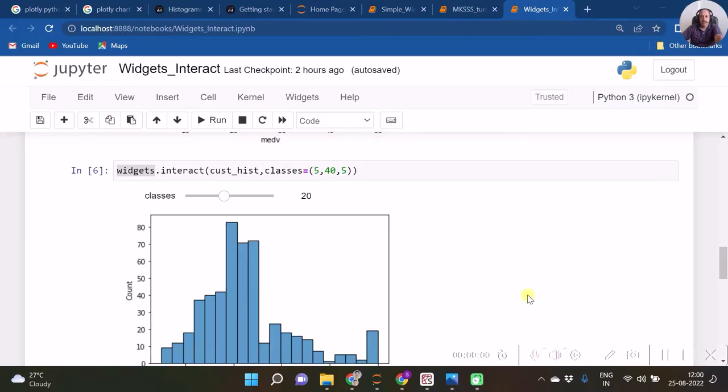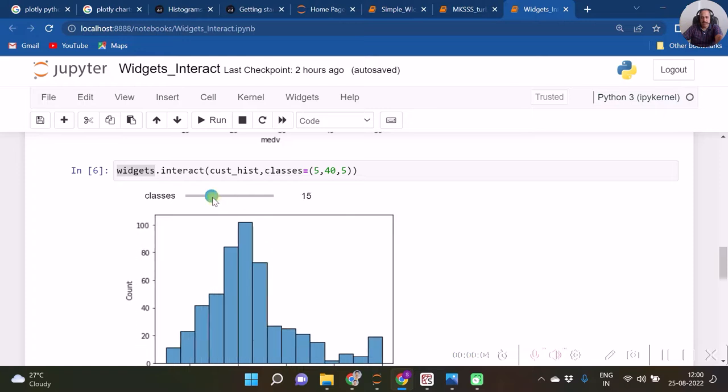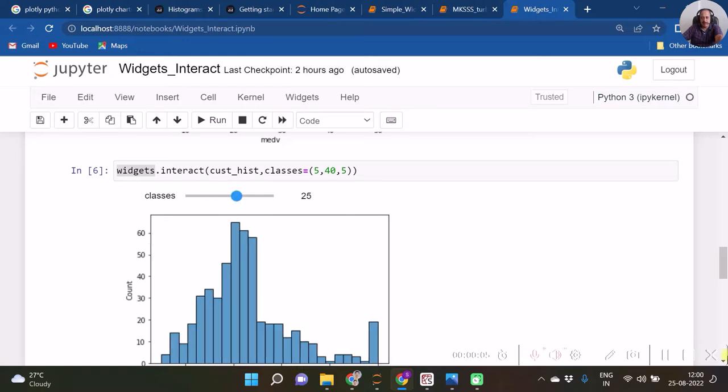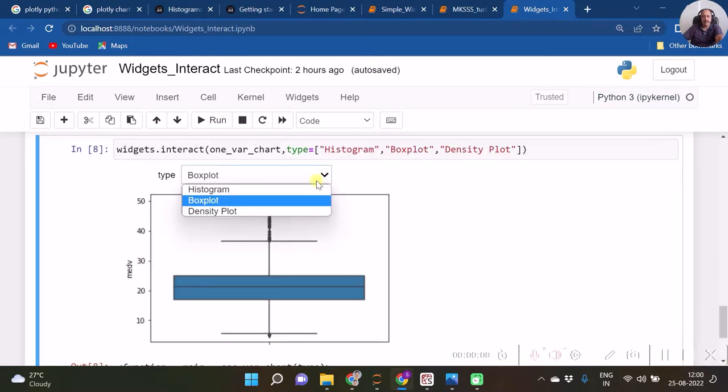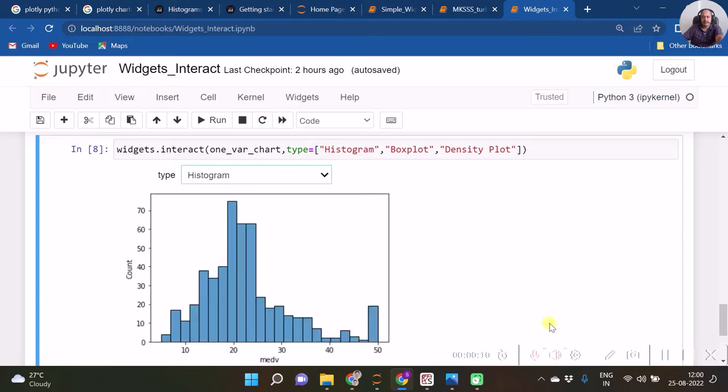Hello, welcome to Sane's Academy channel. This is Sanjay Sane. In this video, we are going to see the usage of the interact function in ipython widgets. We are going to see one simple interactive graph and also some more interactivity.